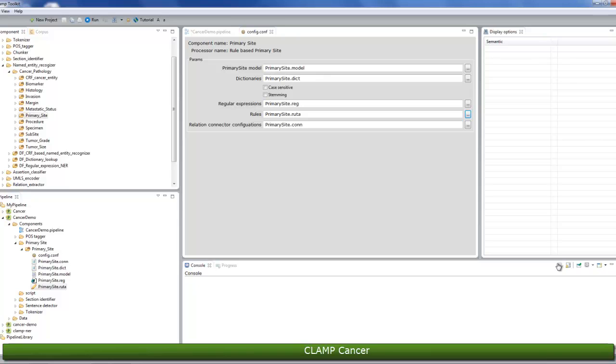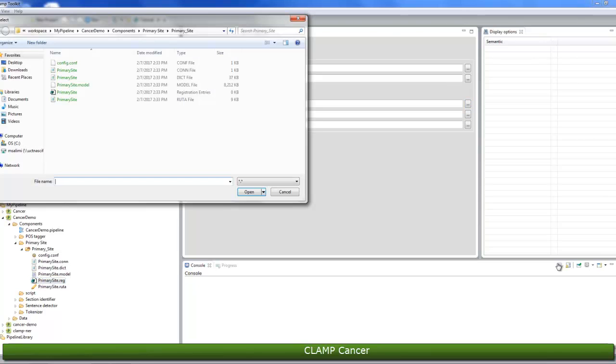Similar to the primary site dictionary, you can either edit or replace the regular expressions file. You can edit it by double-clicking on the file in the pipeline panel, or you can replace it by clicking the three dots button next to the field.